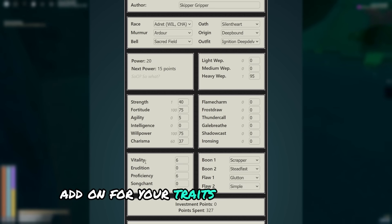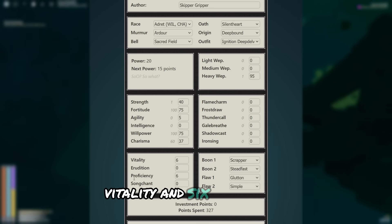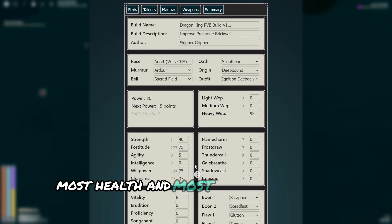For your traits, obviously just 6 vitality and 6 proficiency. Most health and most damage.